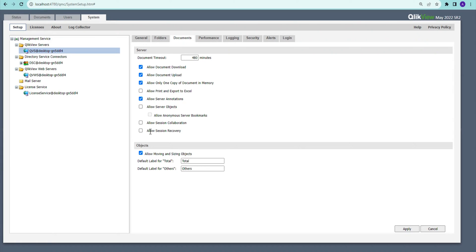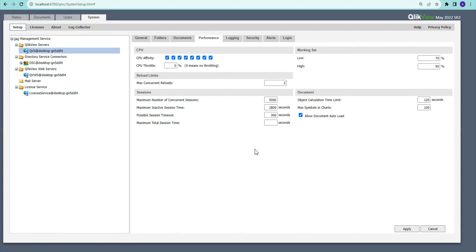Session Collaboration allows you to share a session link with other people. Whatever selection you make, they see the same selection — it's like sharing your screen without actually sharing your screen. You just share the URL and they can see exactly what you are seeing. Allow Session Recovery lets you retain selections even after a session has been closed and terminated, so the next time you open the session you get back to the same state.